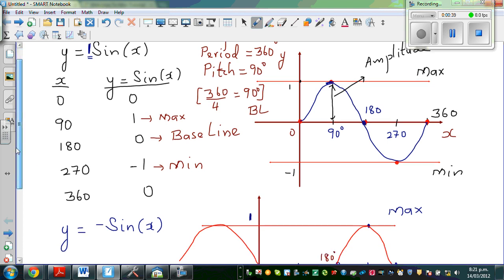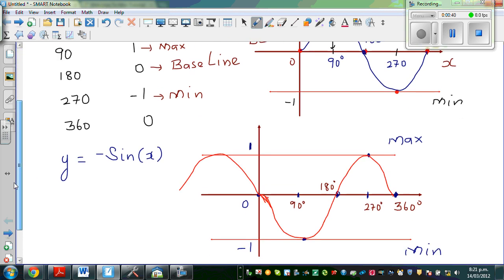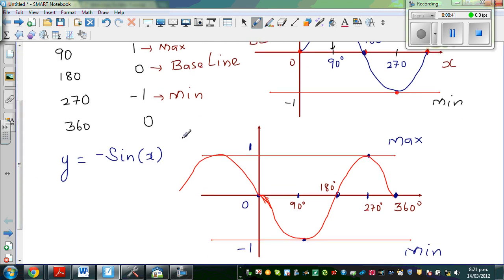For the minus sine graph, it is the same thing, but instead of starting from the baseline and going to the maximum, it goes to the minimum.